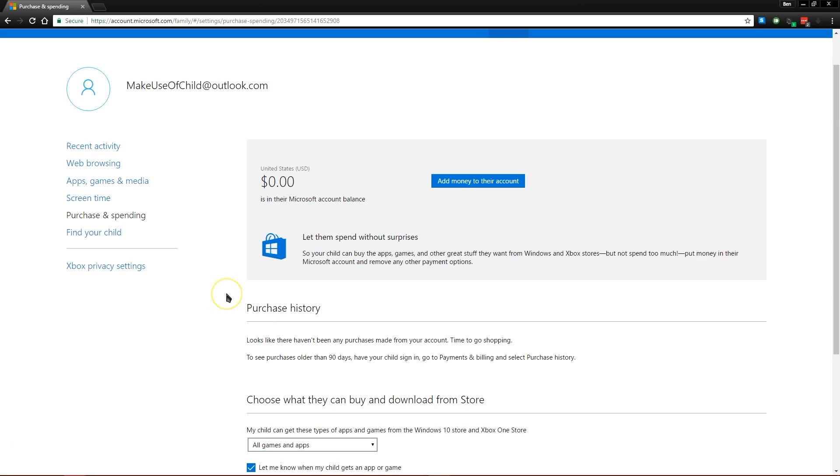That's all for this time, but make sure to check out makeuseof.com for more tips and tricks articles like this, as well as giveaways on the coolest new tech.